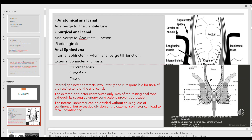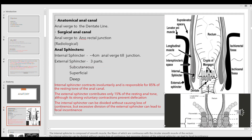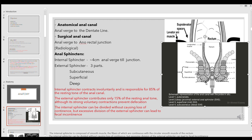We have two sphincters: the internal sphincter and the external sphincter. The internal sphincter is an extension of the smooth muscles of the rectum itself. The external sphincter continues into the levator ani muscle. The internal sphincter is a smooth, involuntary muscle, while the external sphincter is a striated, voluntary muscle. The external sphincter has three parts from skin deeper: subcutaneous, superficial, and deep — and then the puborectalis, which also forms part of the external sphincter complex.